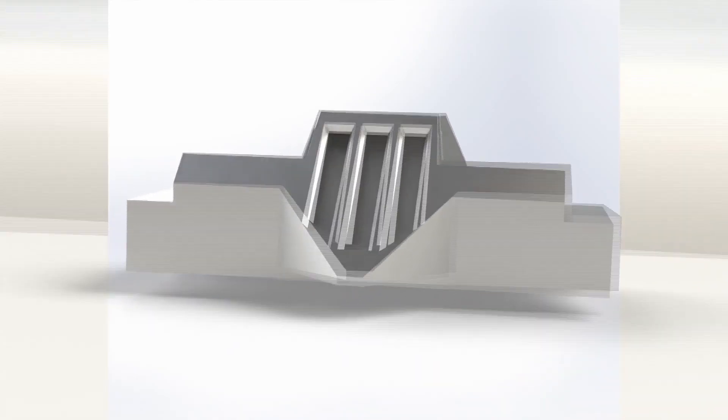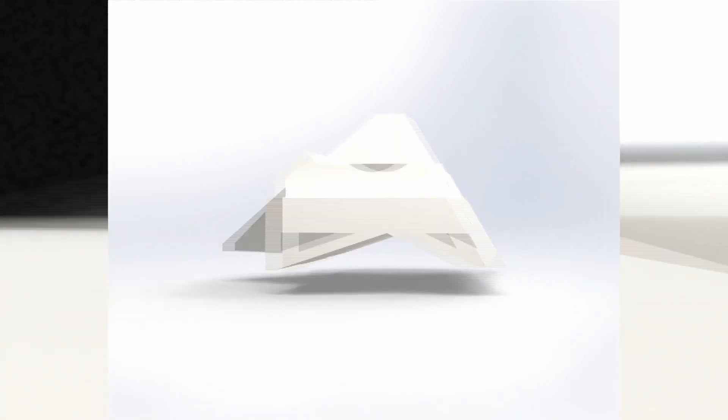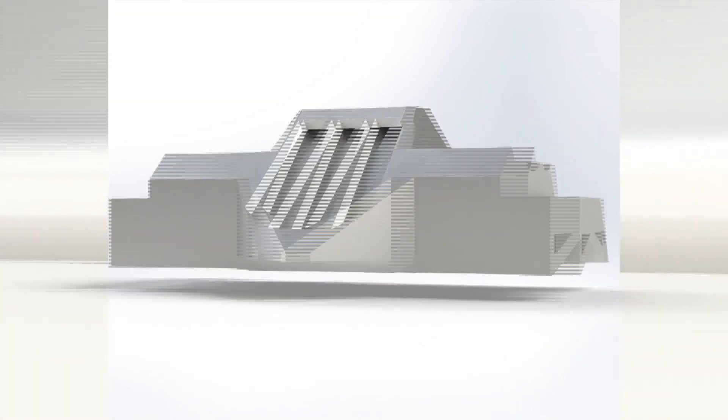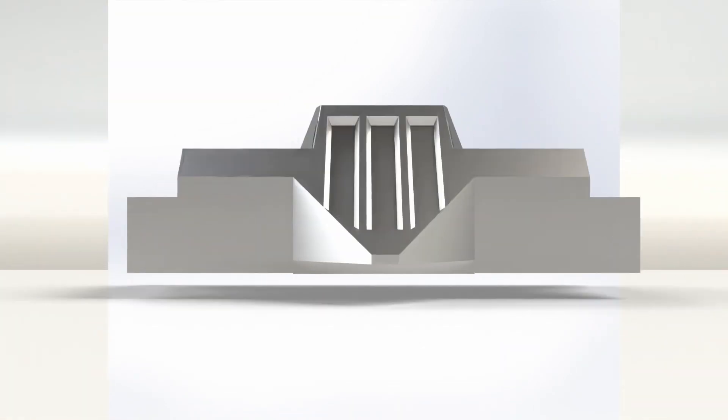This is a 360 view of the radar imager for Mars subsurface exploration, also known as the RIMFAX.